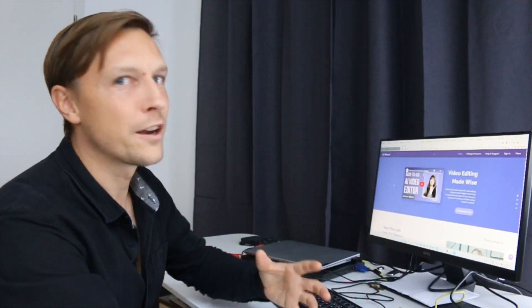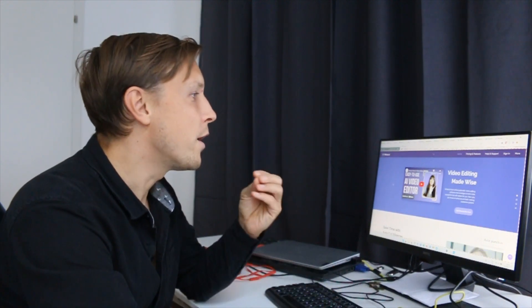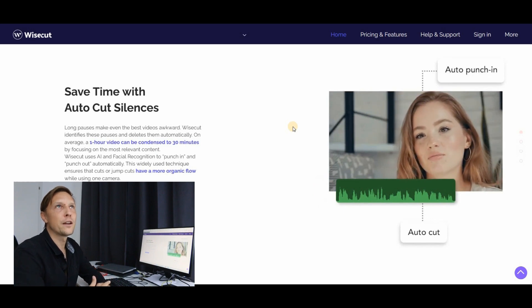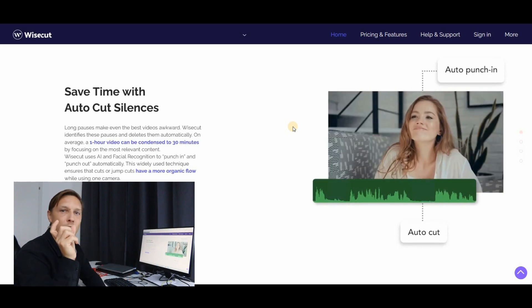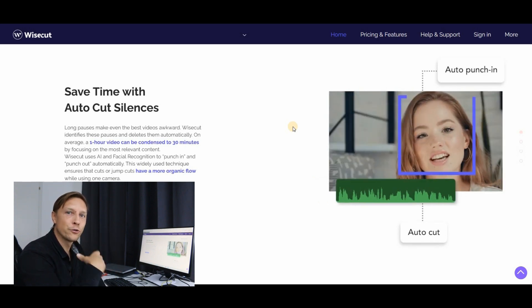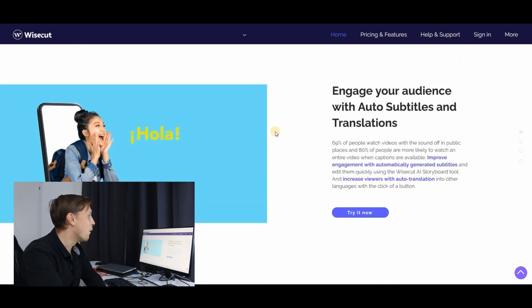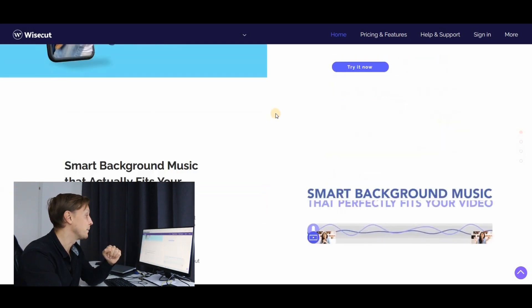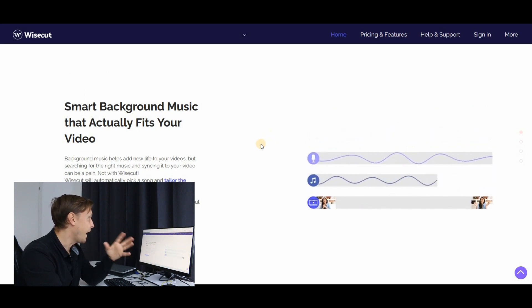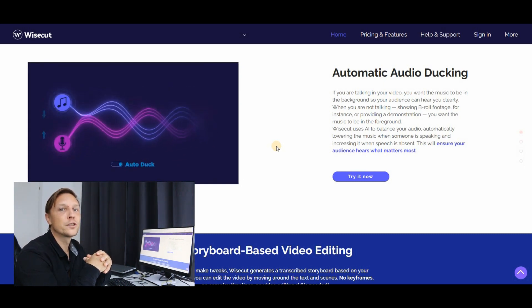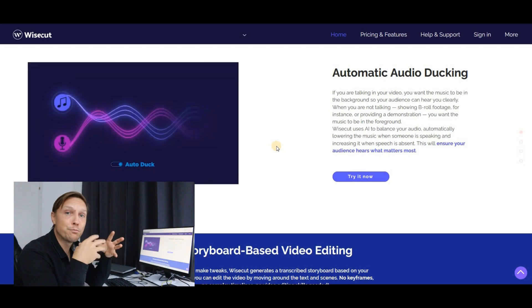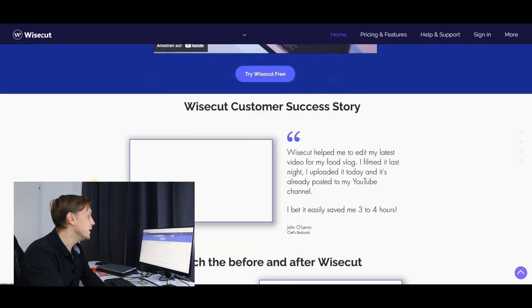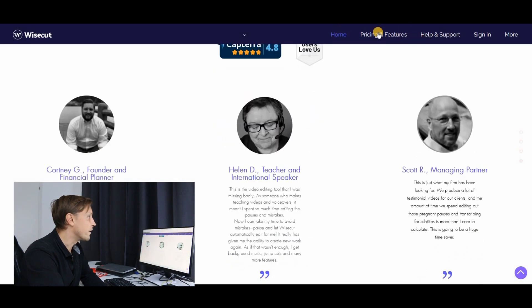If you're cutting a lot of videos, then this AI tool might be something for you where you can do things like this. You have produced a video and you've taken a lot of breaks. So what the AI does here, it automatically detects where you have not said anything and it cuts out those parts. Or you get auto captions, you get auto subtitles into your videos, which might be useful for social media. Or you have this smart background music that you can add to your videos. This tool is called wisecut.video.